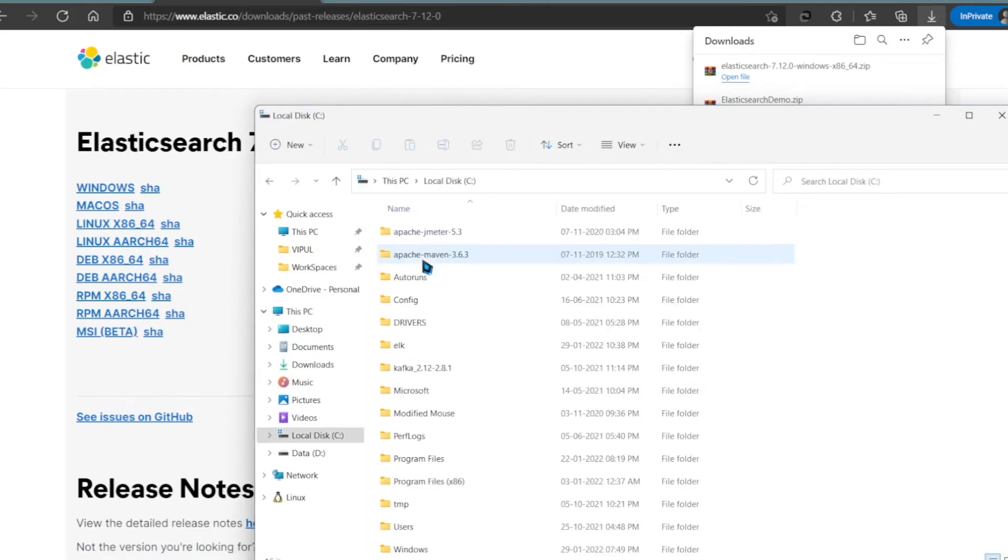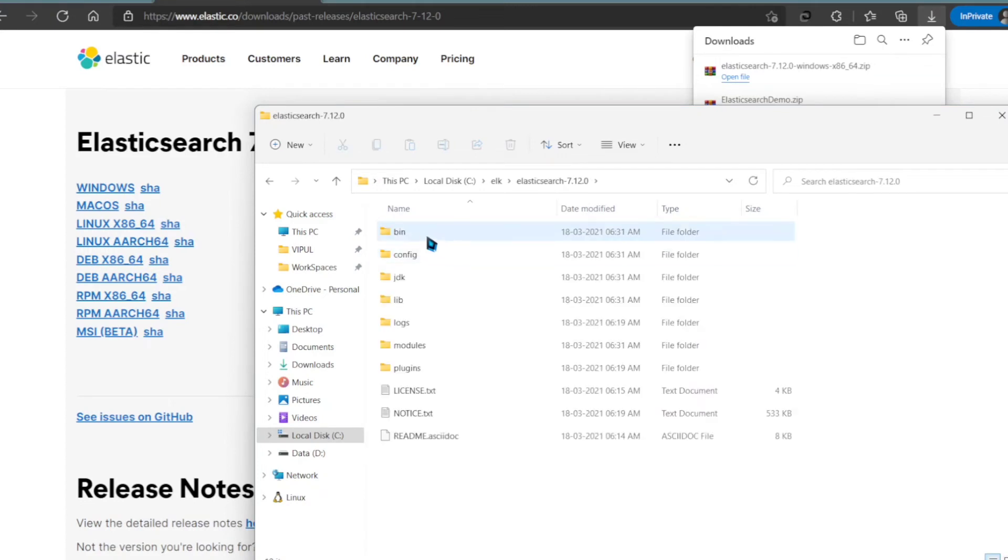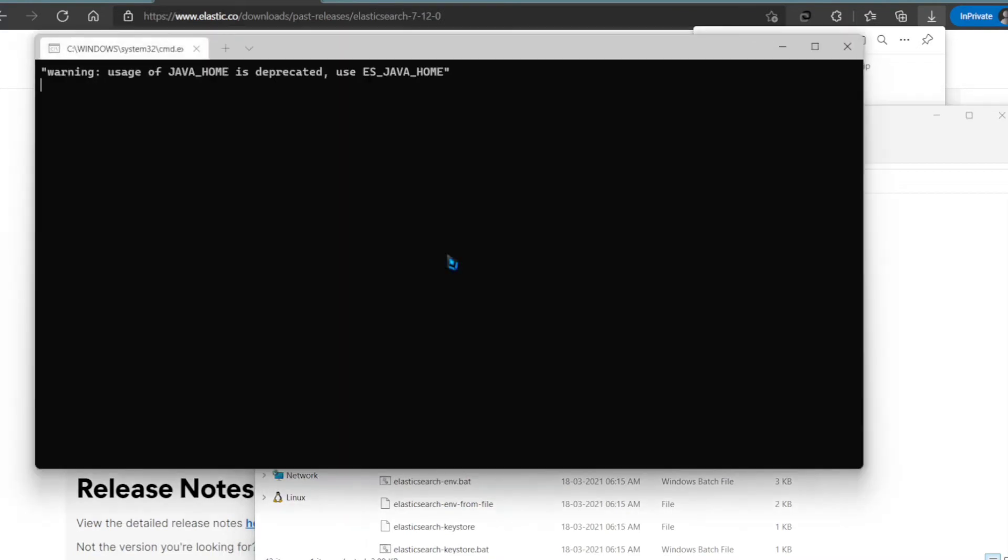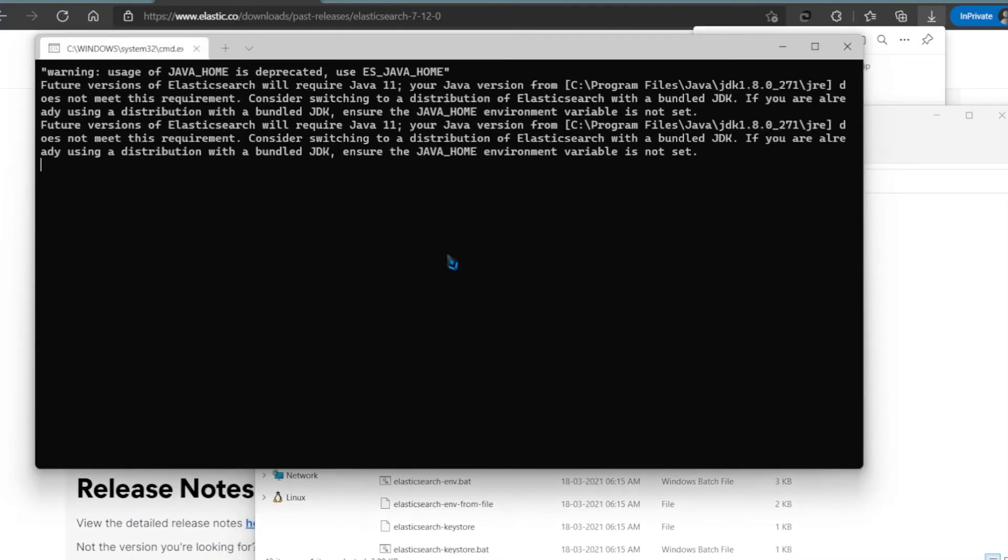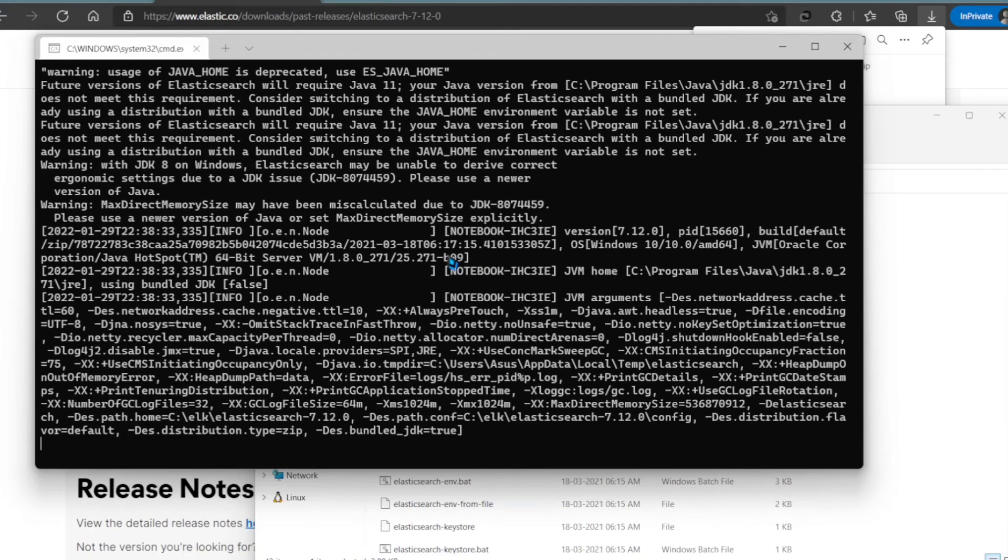Navigate to the folder where you just extracted it. Once you're inside the folder, go to the bin directory and double-click on Elasticsearch.bat file. It will start up your Elasticsearch service to which your Spring Boot project will connect.